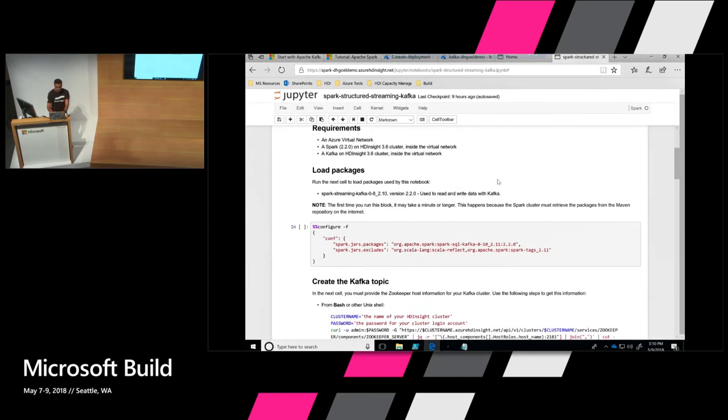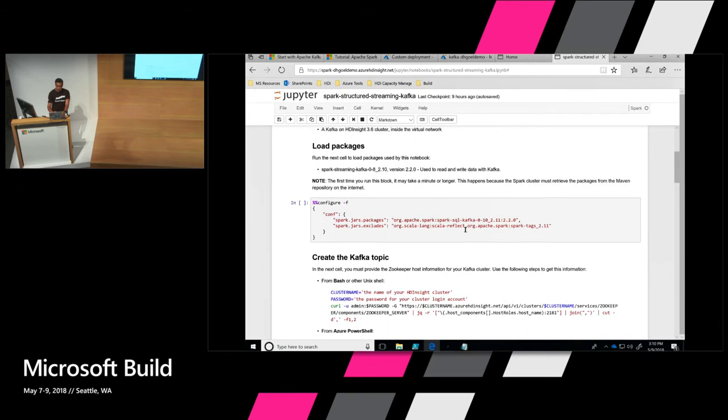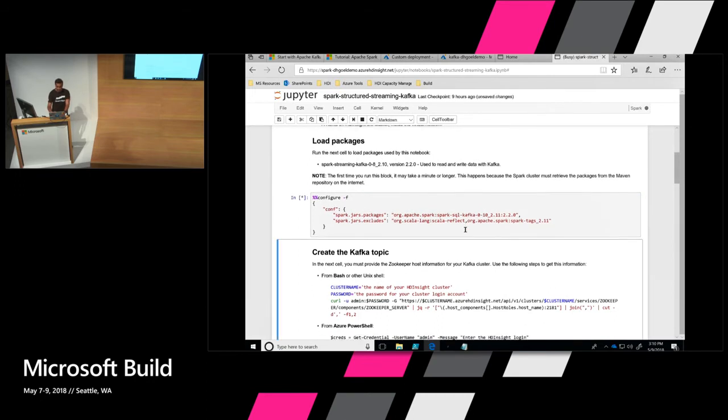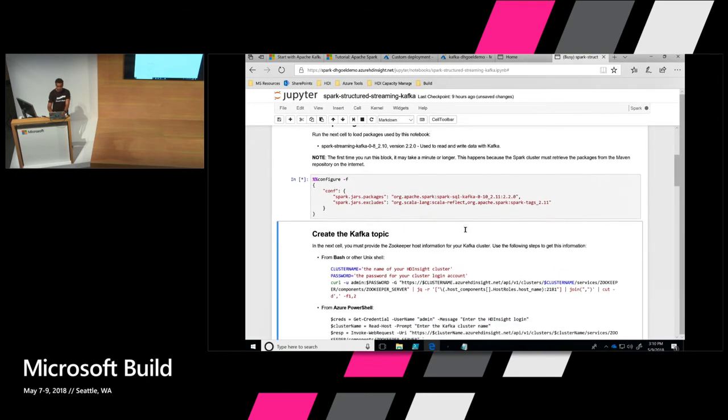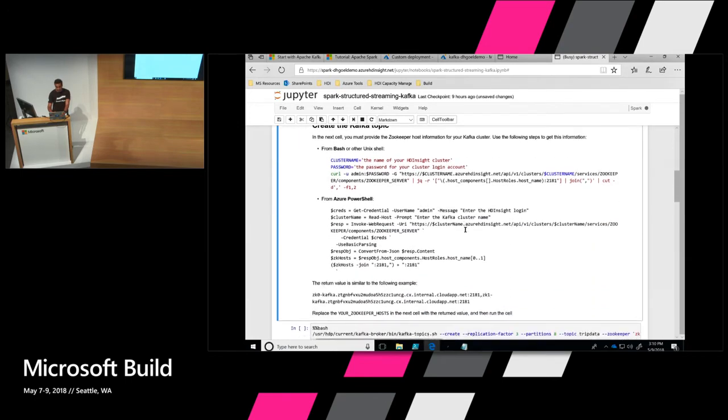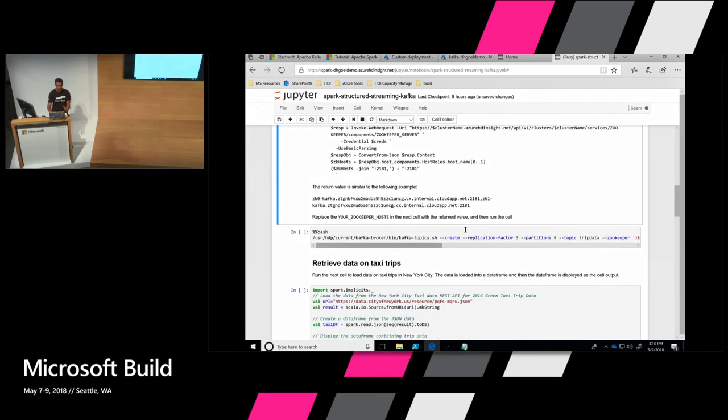So what I did was, all you need to do is put in your cluster name slash Jupyter and you upload the notebook that comes with it. And that's something that's provided in the demo. So you can go and upload that into your Jupyter notebook on your Spark cluster and you open that notebook up.